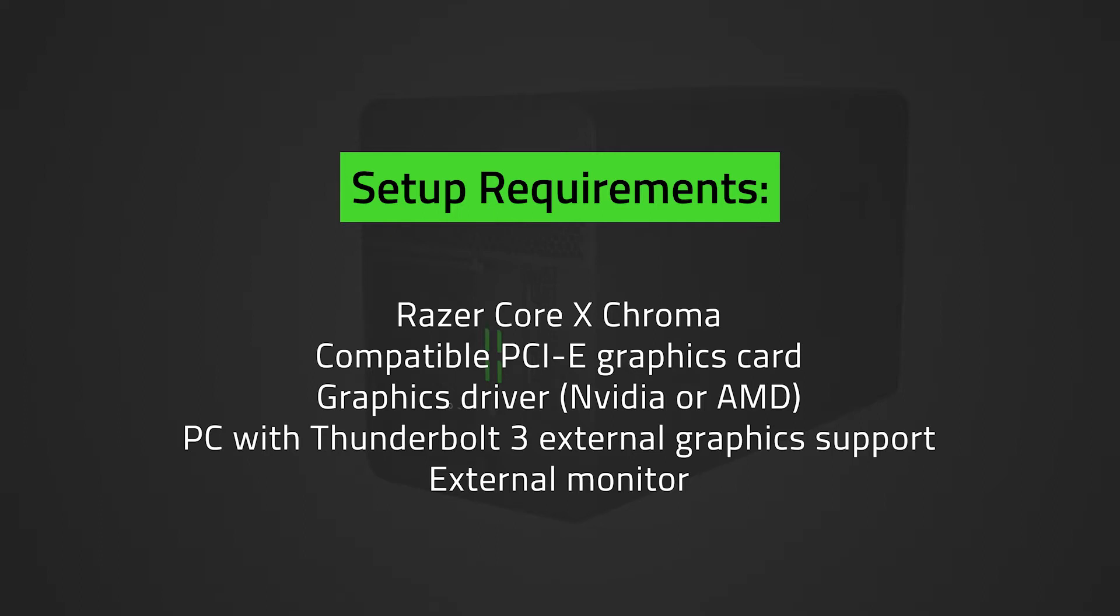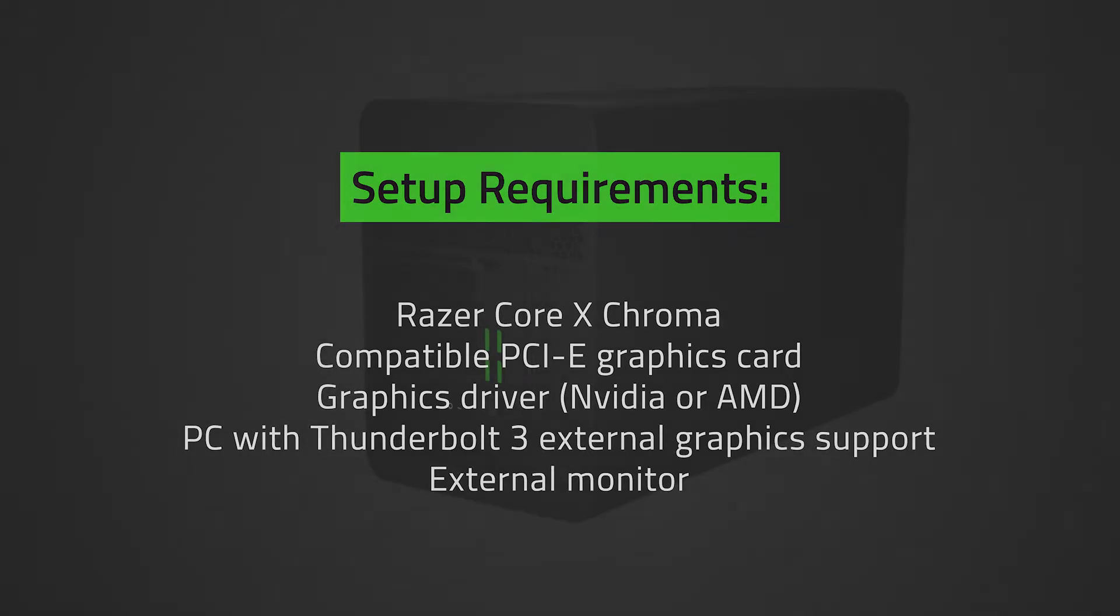Bear in mind that when installing or replacing a graphics card, ensure that the Razer Core X Chroma is switched off and unplugged from a power outlet to avoid electrical shocks. Let's get started.